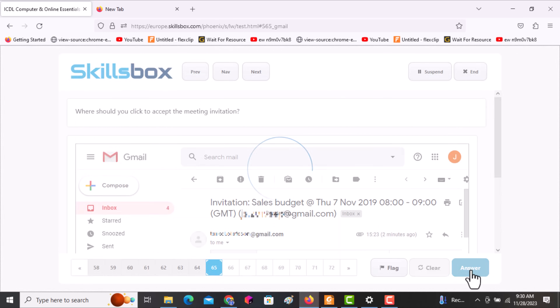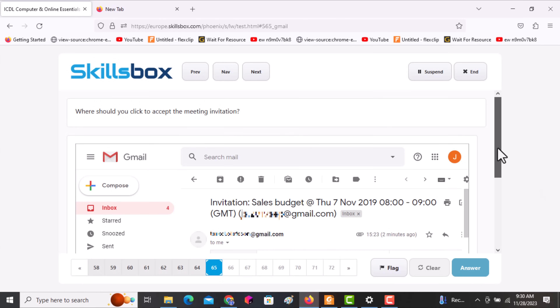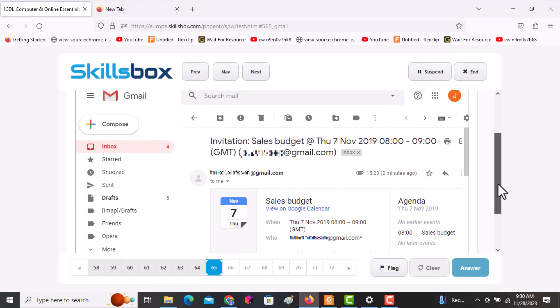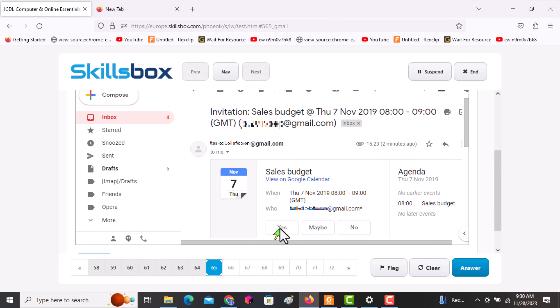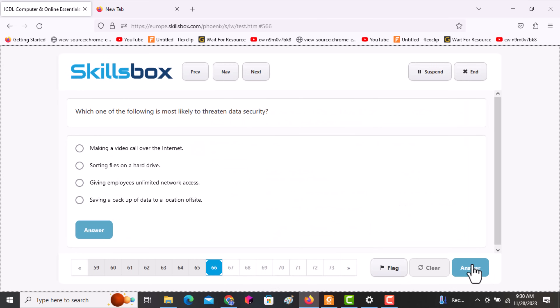The next question asks: where should you click to accept the meeting invitation? Click on Yes in the message, then click answer. The following question asks: which one of the following is most likely to threaten data security?